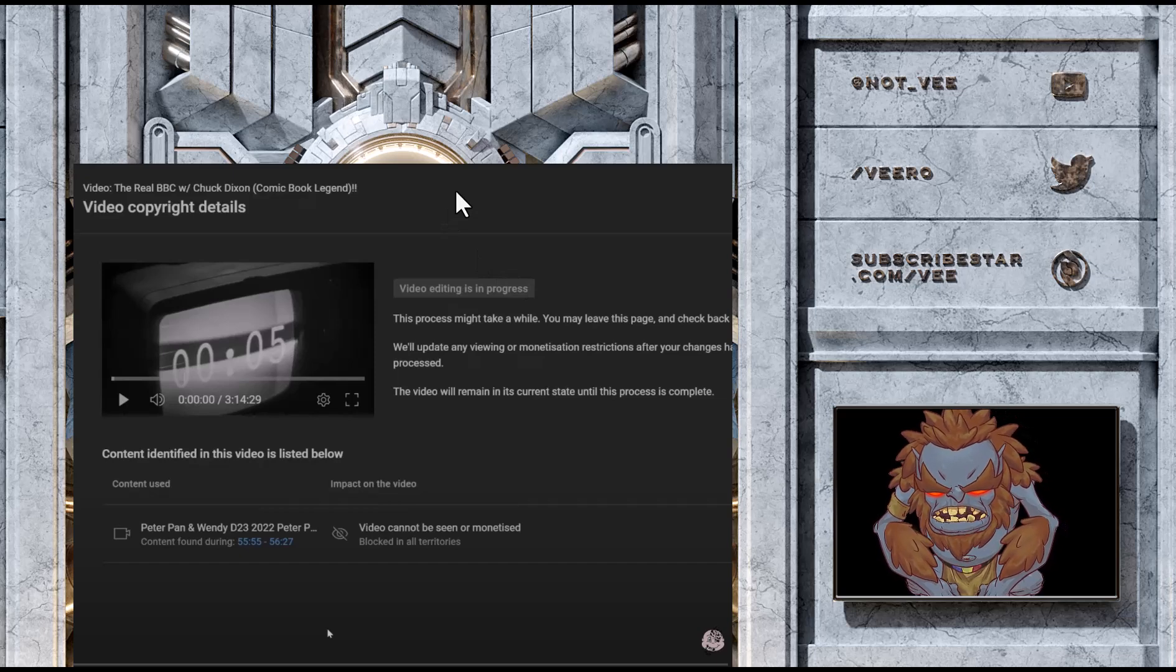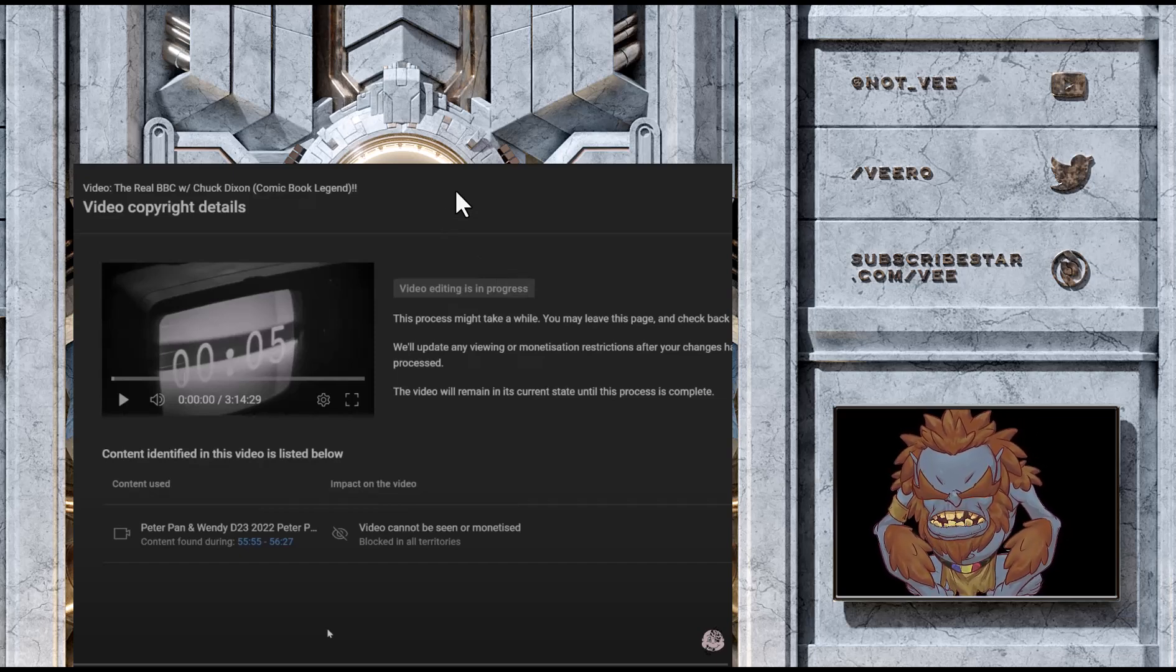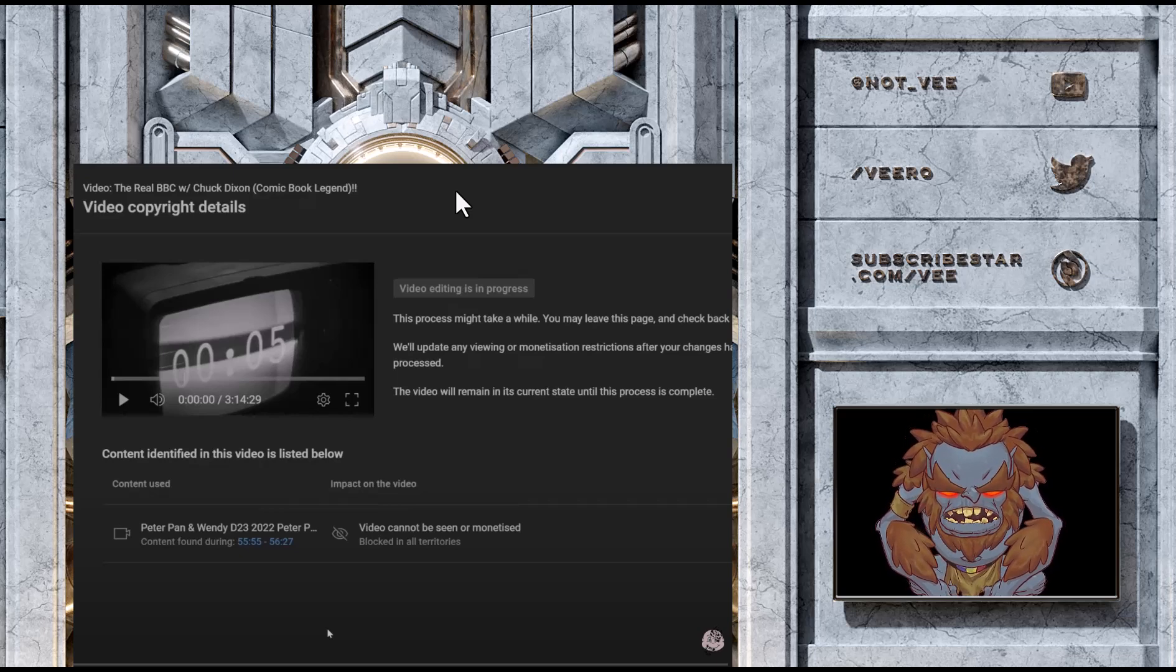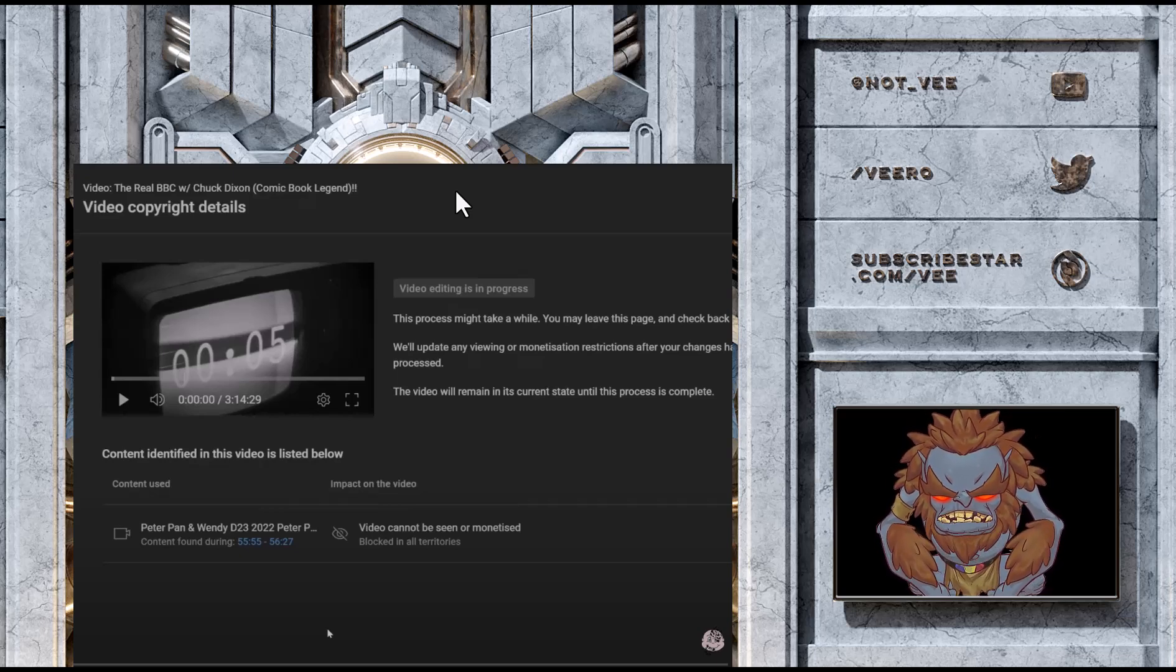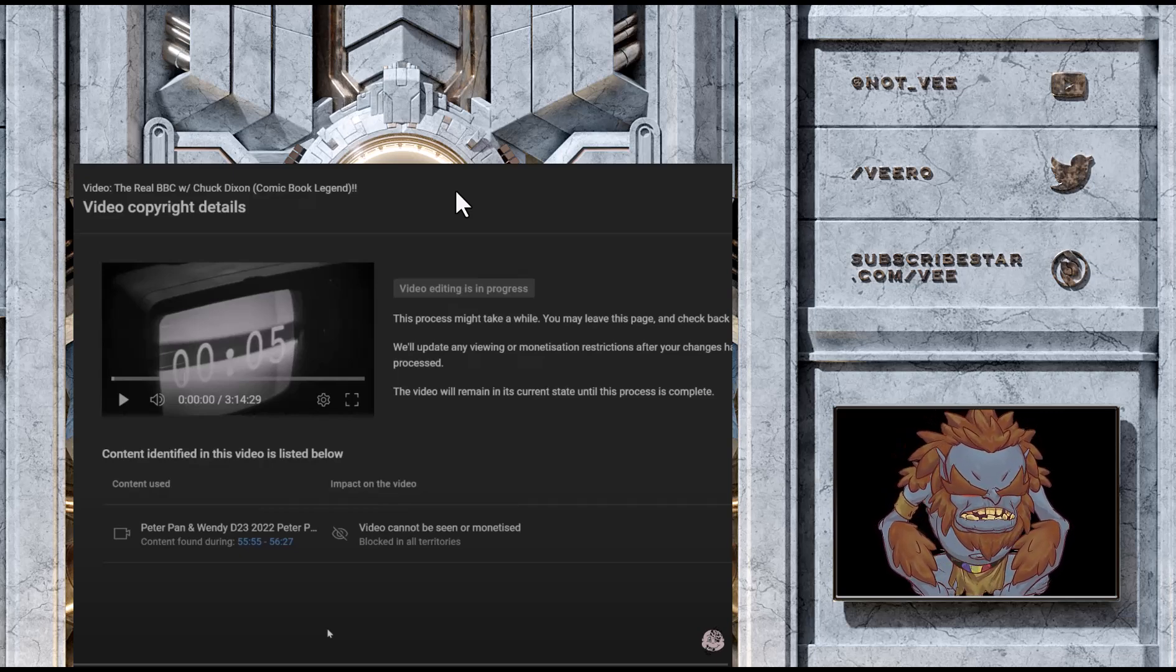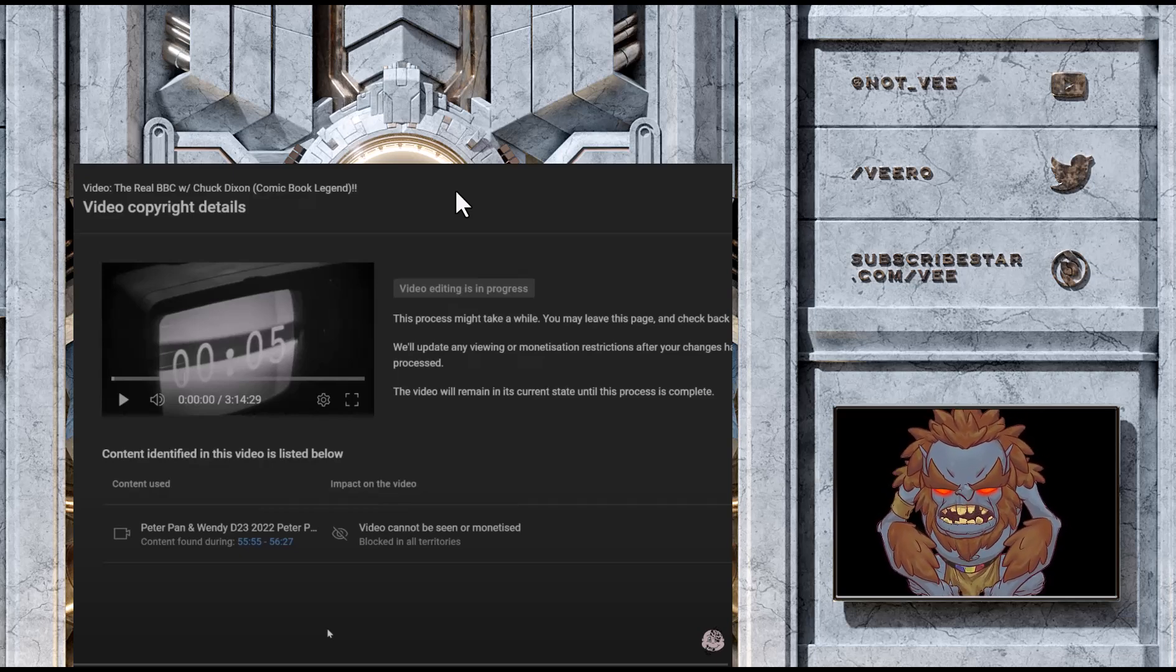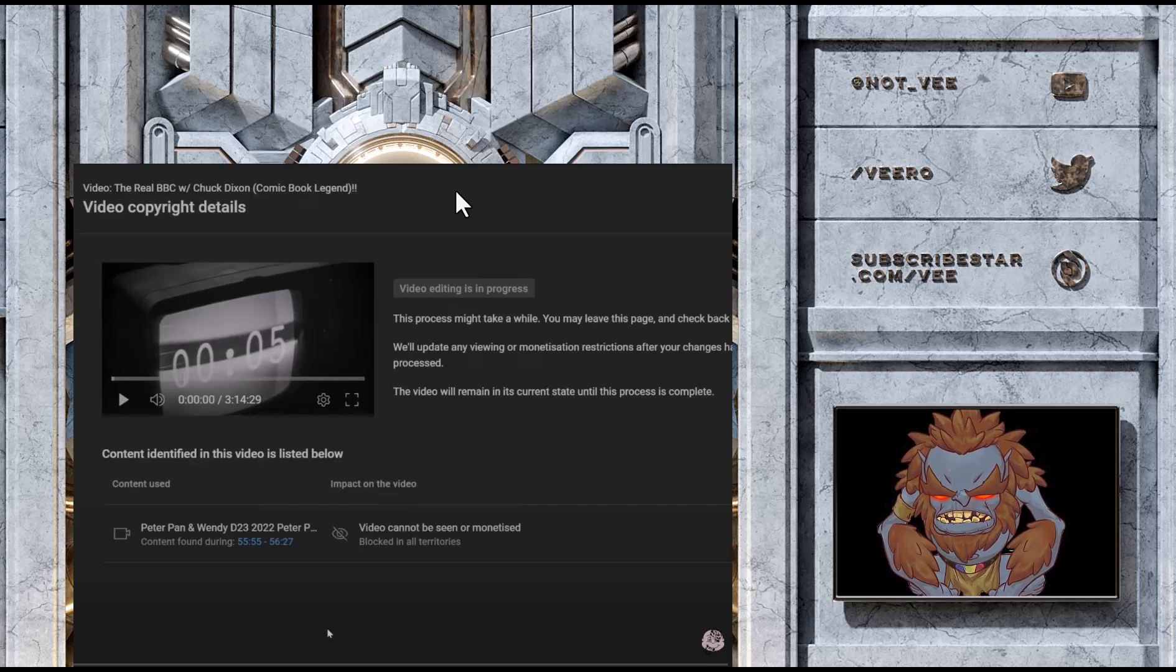I mean, if this isn't fair use, the entire review industry would just die off. And we're not talking about YouTubers. We're talking about IGN, Kotaku, Polygon. Like, all of them would die off if companies were to have the power to immediately take down any type of content that shows clips from their product for a review purpose.